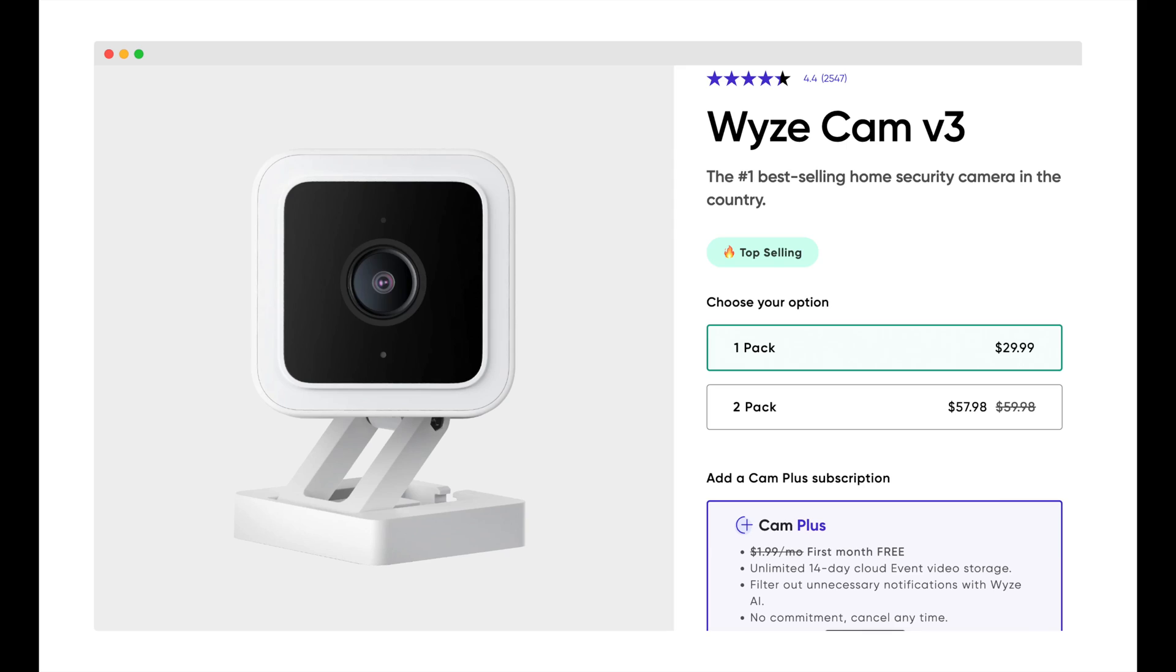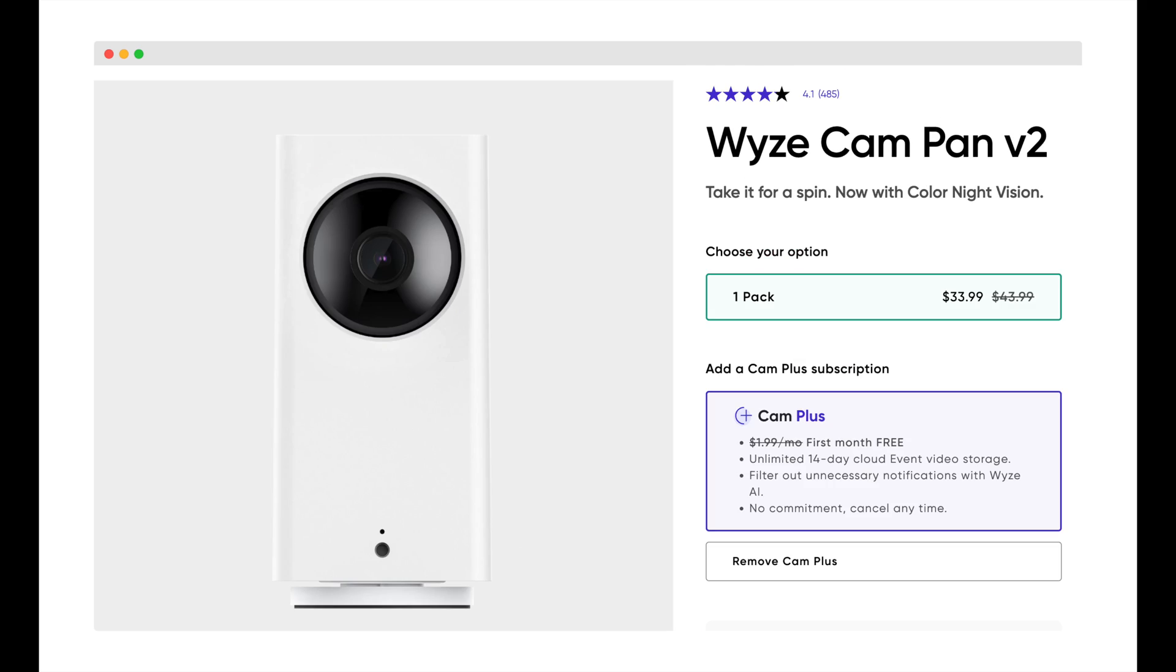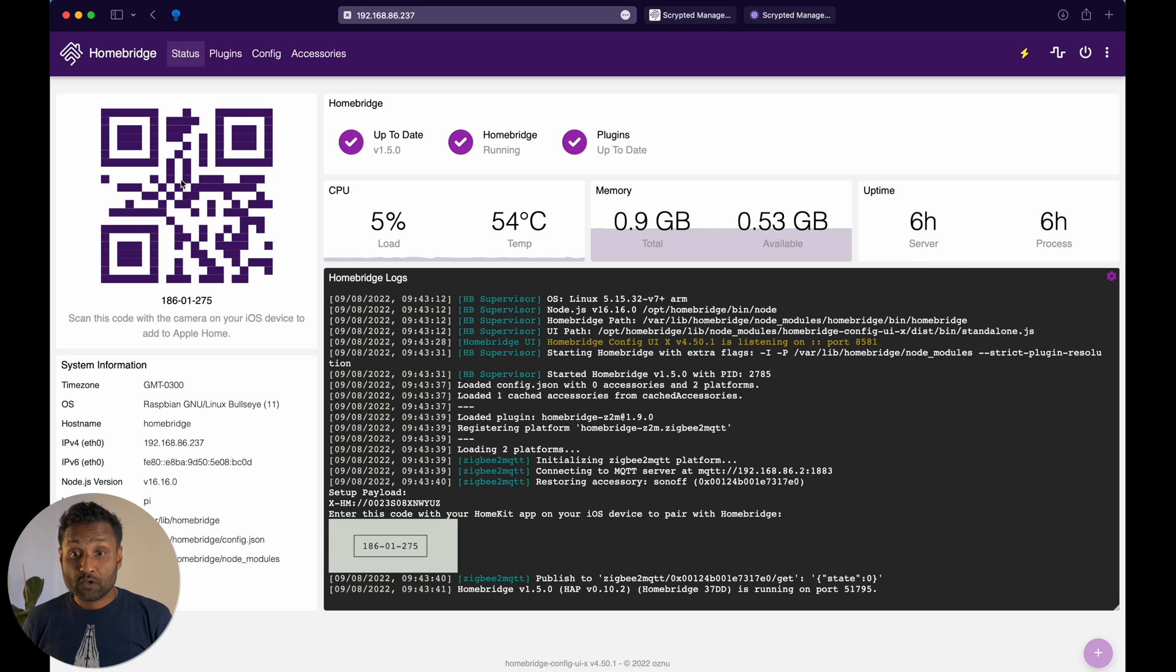So what will you need? You'll definitely need to have Scrypted already installed on a network. So I already have tutorial videos and the one that we'll be using is installed together with Homebridge within a Docker container. And the star of the show, you'll definitely need a Wyze cam v2, v3, or a Wyze cam pan. So let's not waste any more time and let's jump into this tutorial.